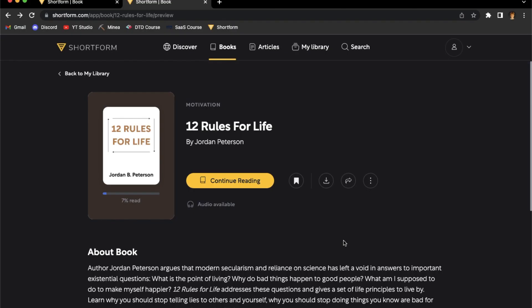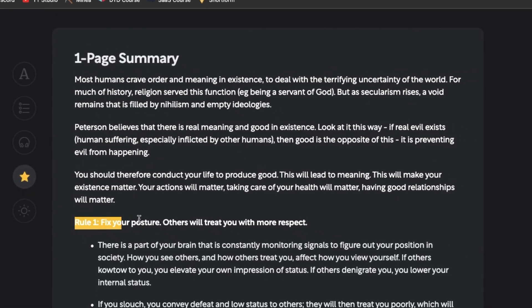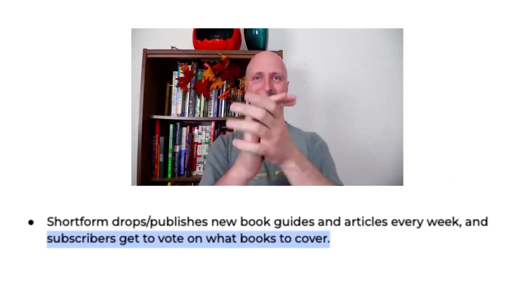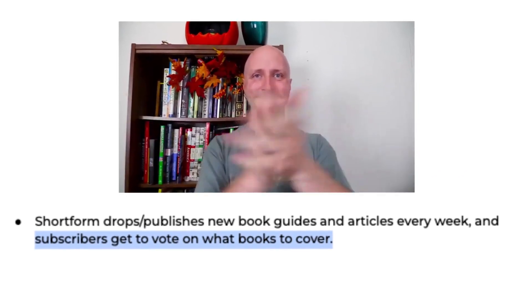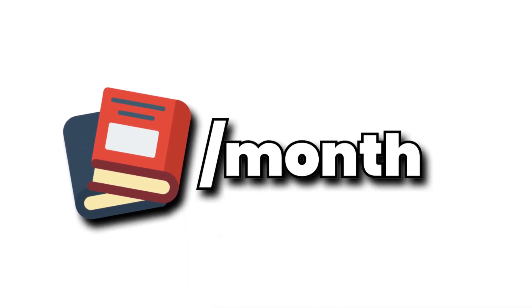Recently I've been reading Jordan Peterson's 12 Rules of Life — it's of course an amazing book — and what Shortform does is take that book and summarize the key points, like the 12 rules. The great thing is they publish new book guides and articles every single week, and subscribers get to vote on what books to cover. And I know you're probably thinking this will cost like $200 a month — but actually, no, it's just under the cost of one single book per month.